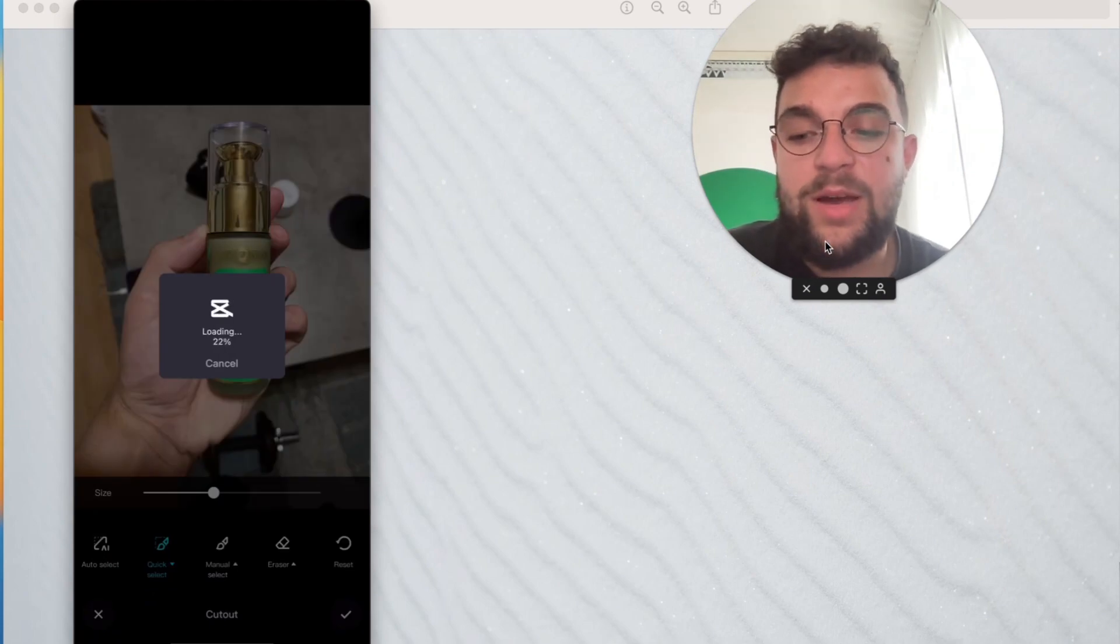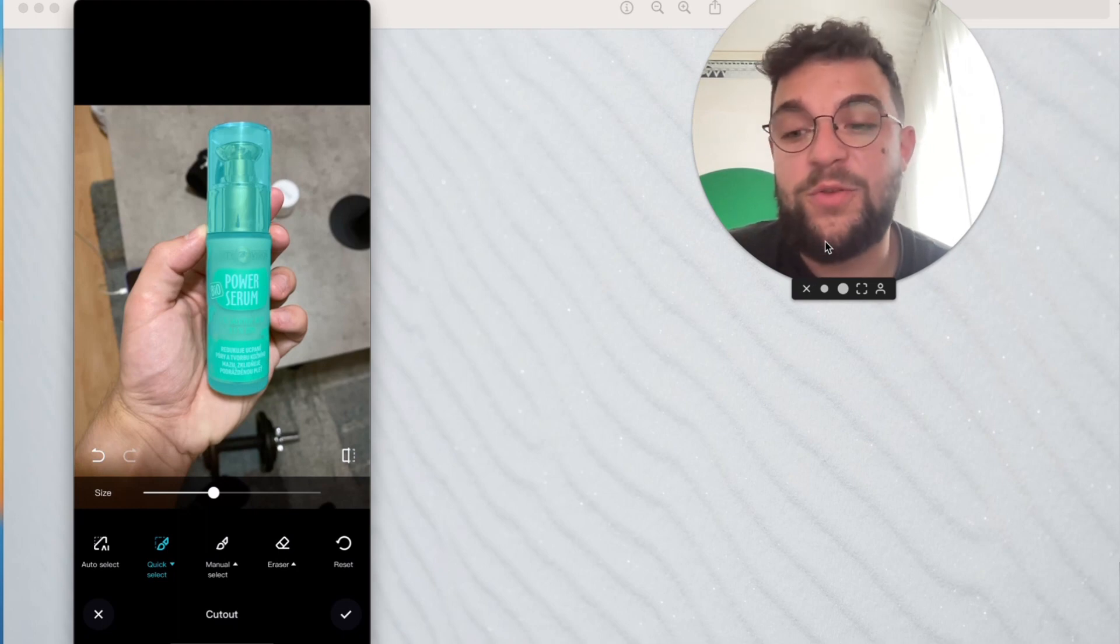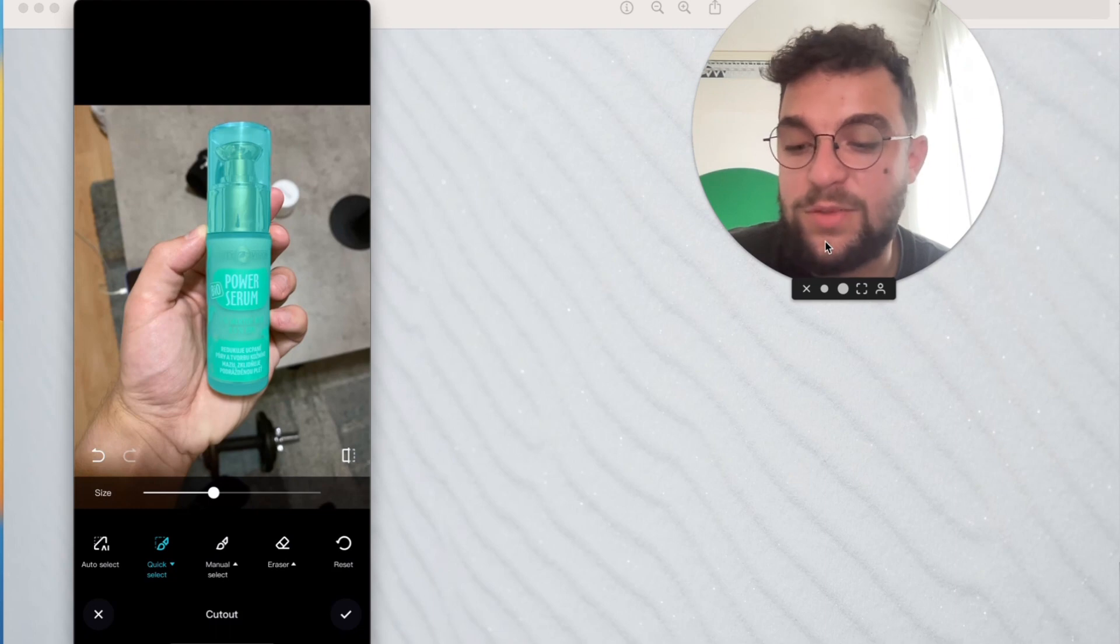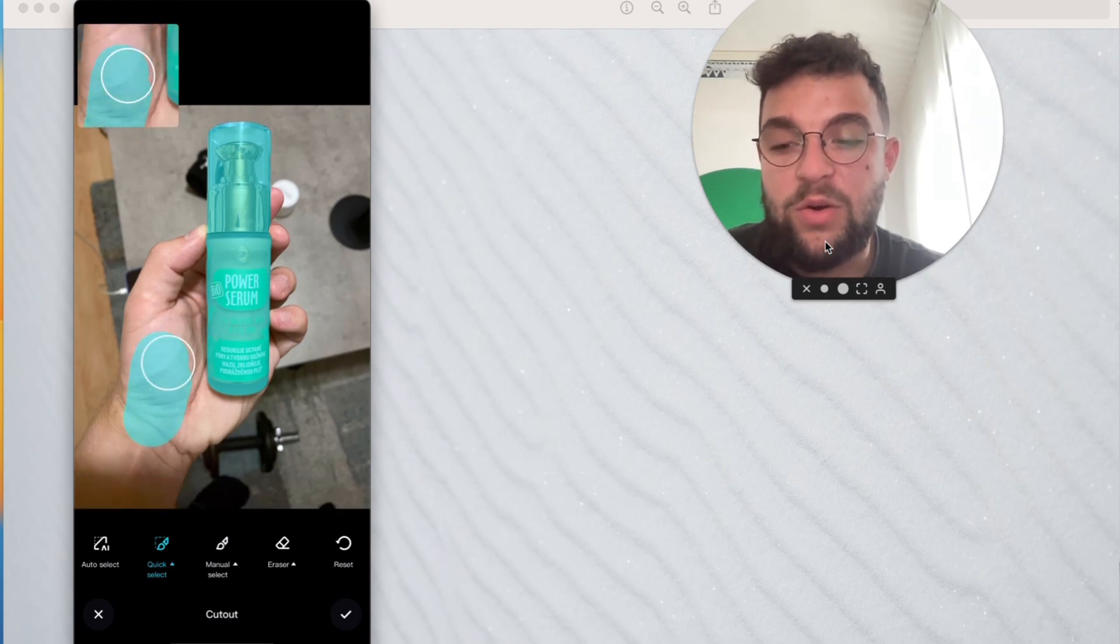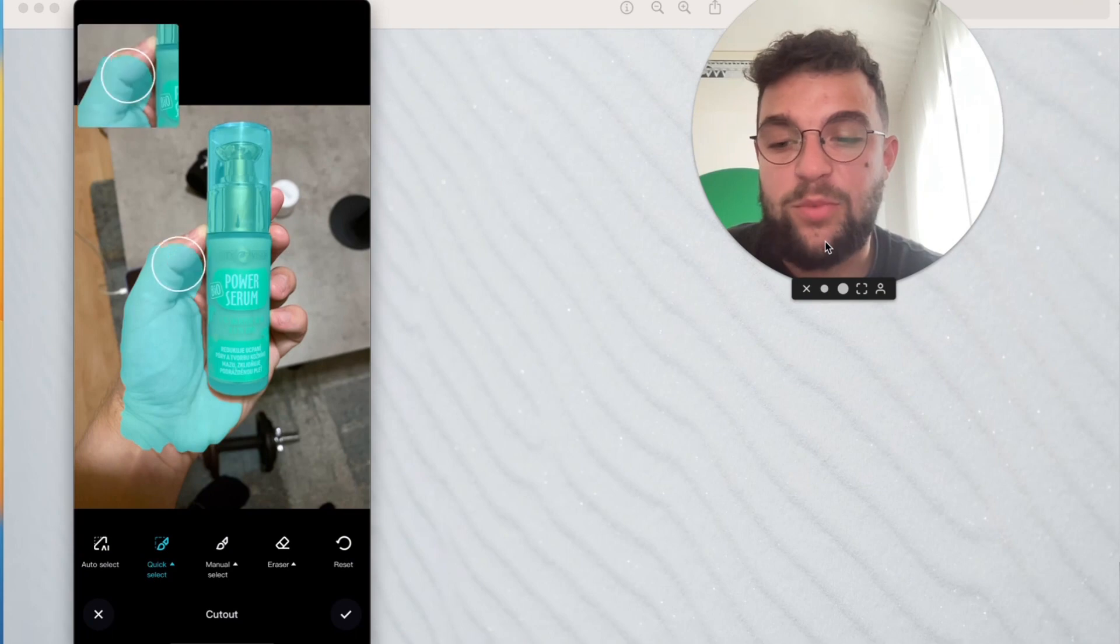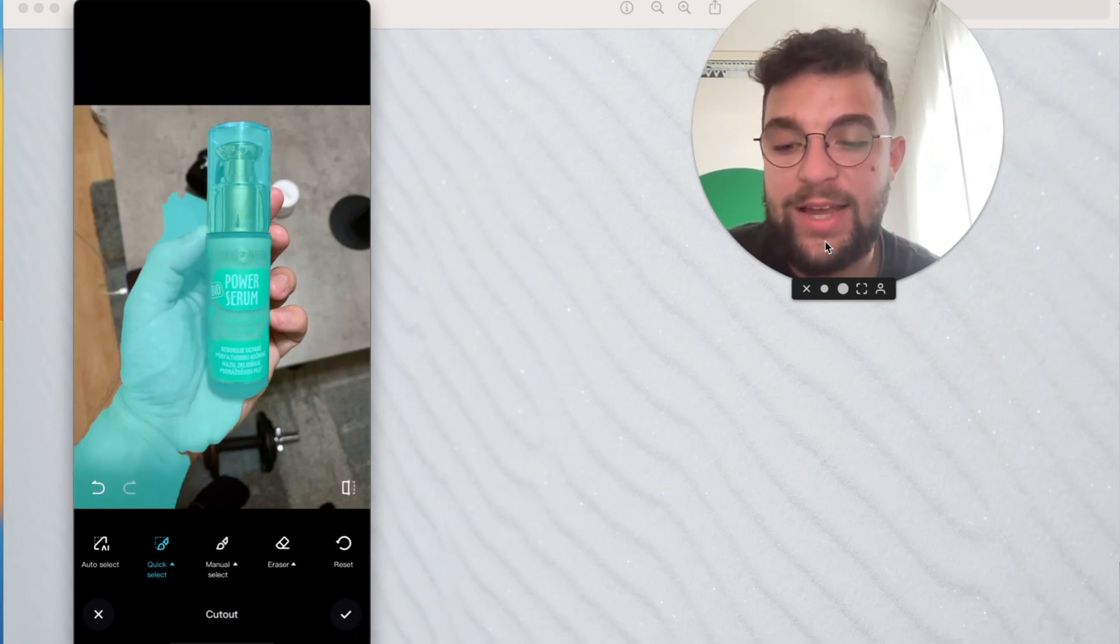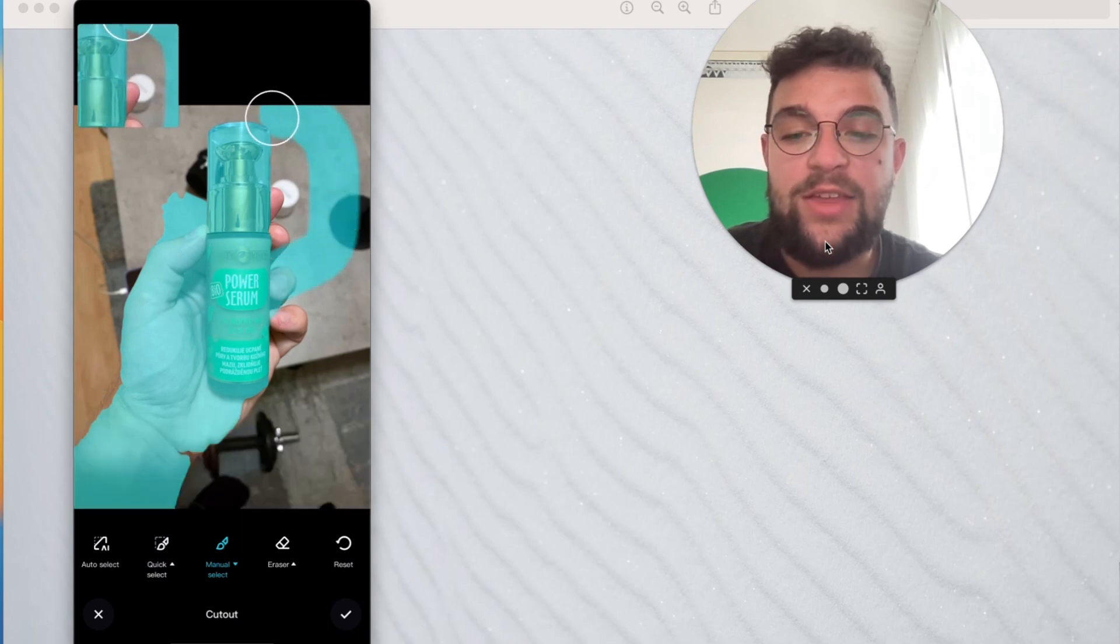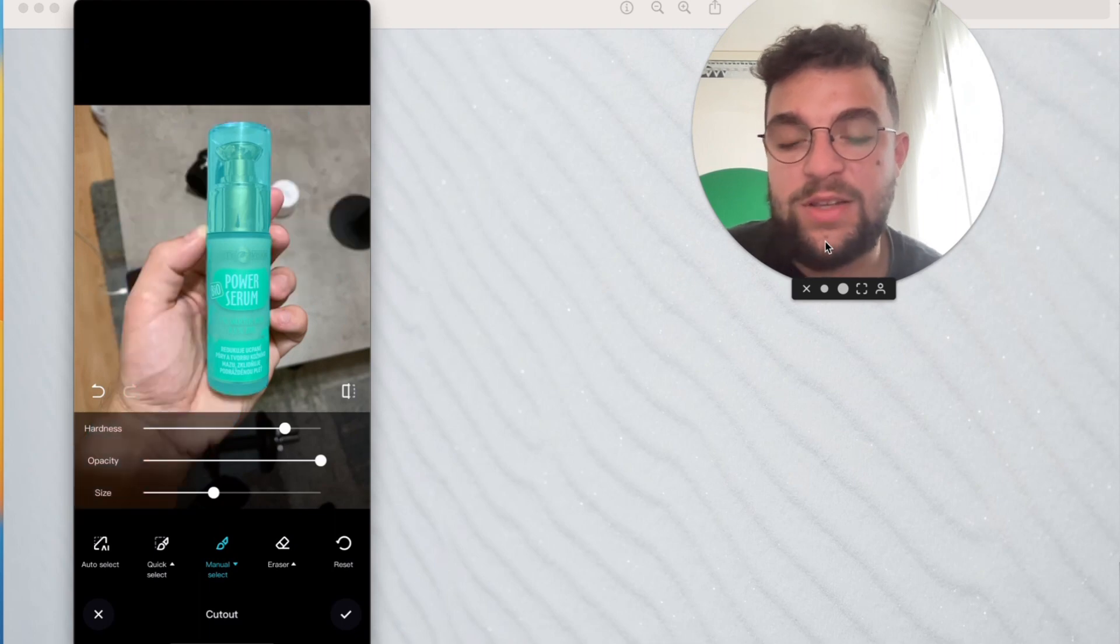It's going to load up, and by default it's going to give you the automatic selection, which in our case is perfect. I don't have to do anything with it—the product has been selected by default, so that's really good. But I also have the option to use the quick select tool, where I can quickly select portions and it tries to guess what I want to select, or go completely manual where anything I choose is selected. I'm going to come back to auto select and hit the confirming button.